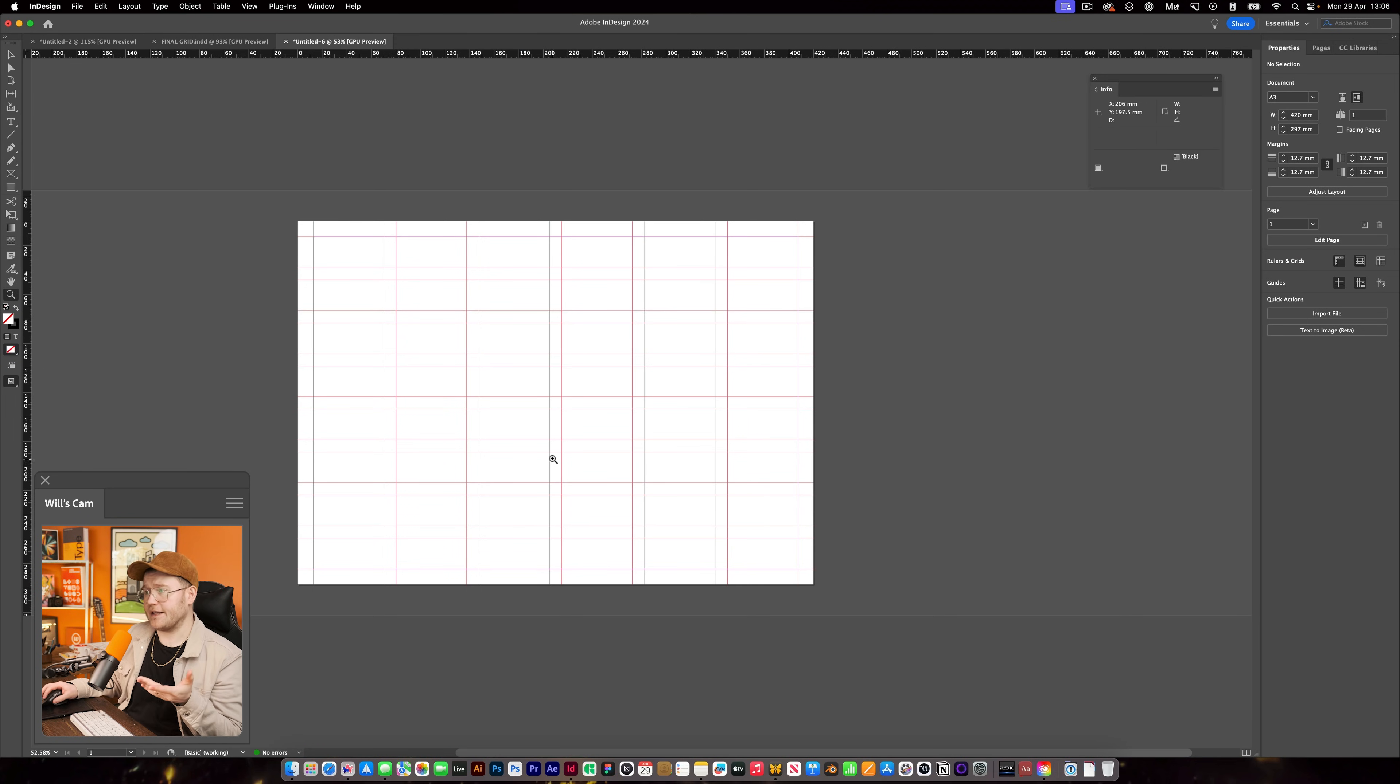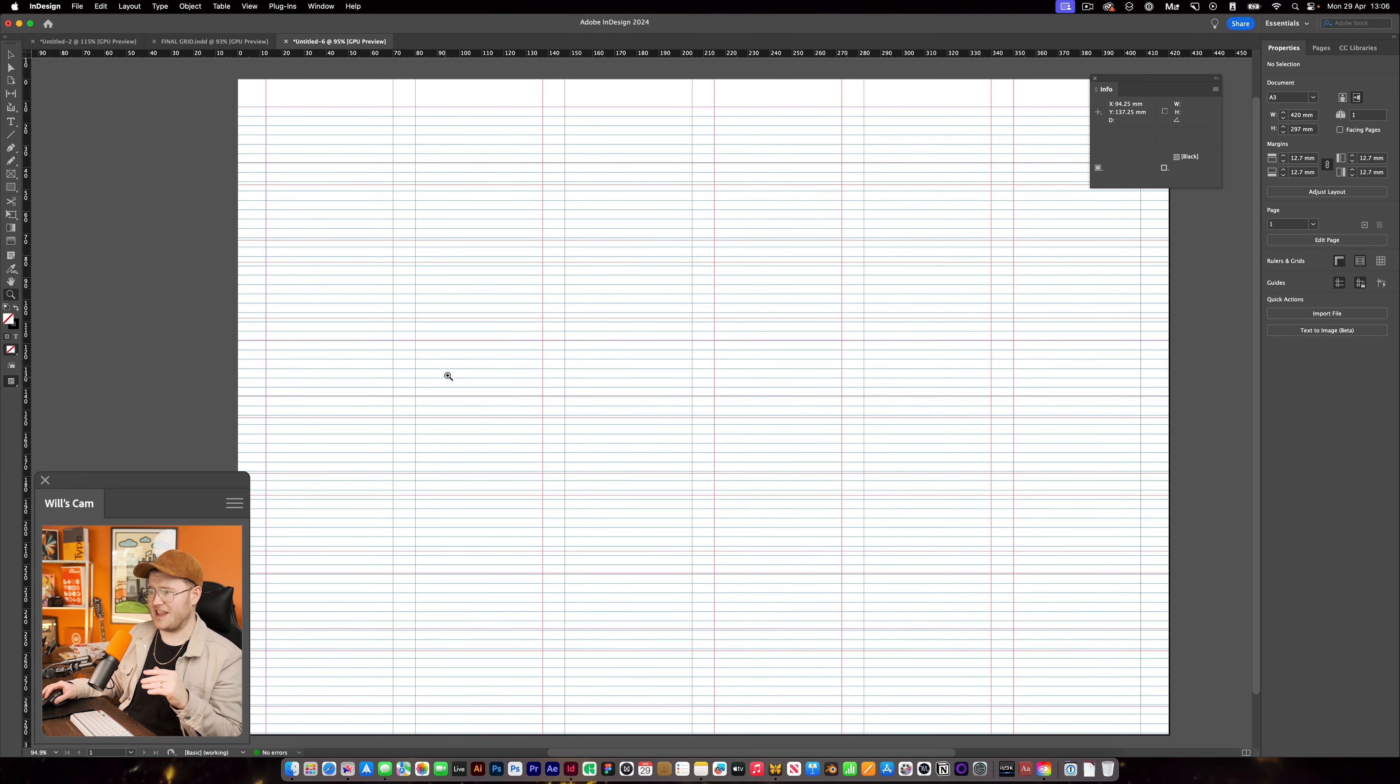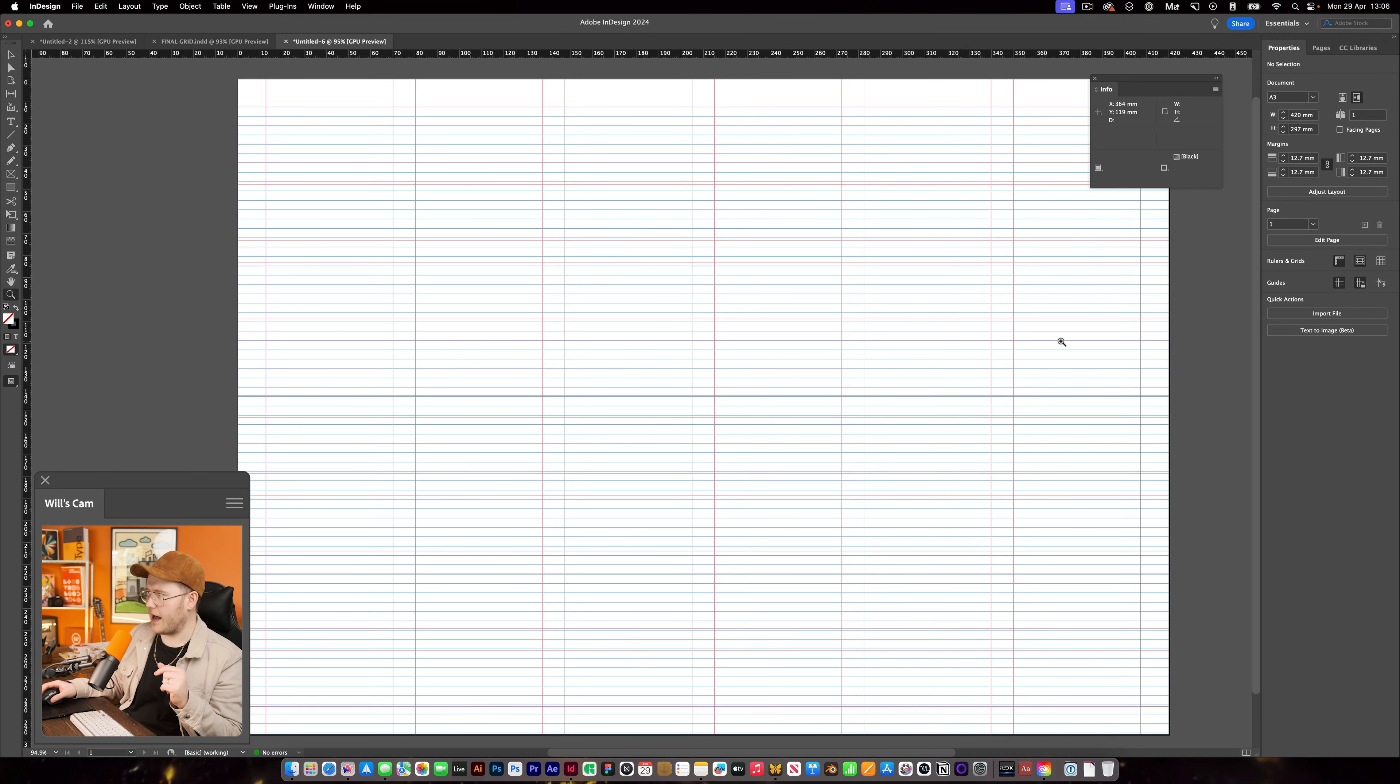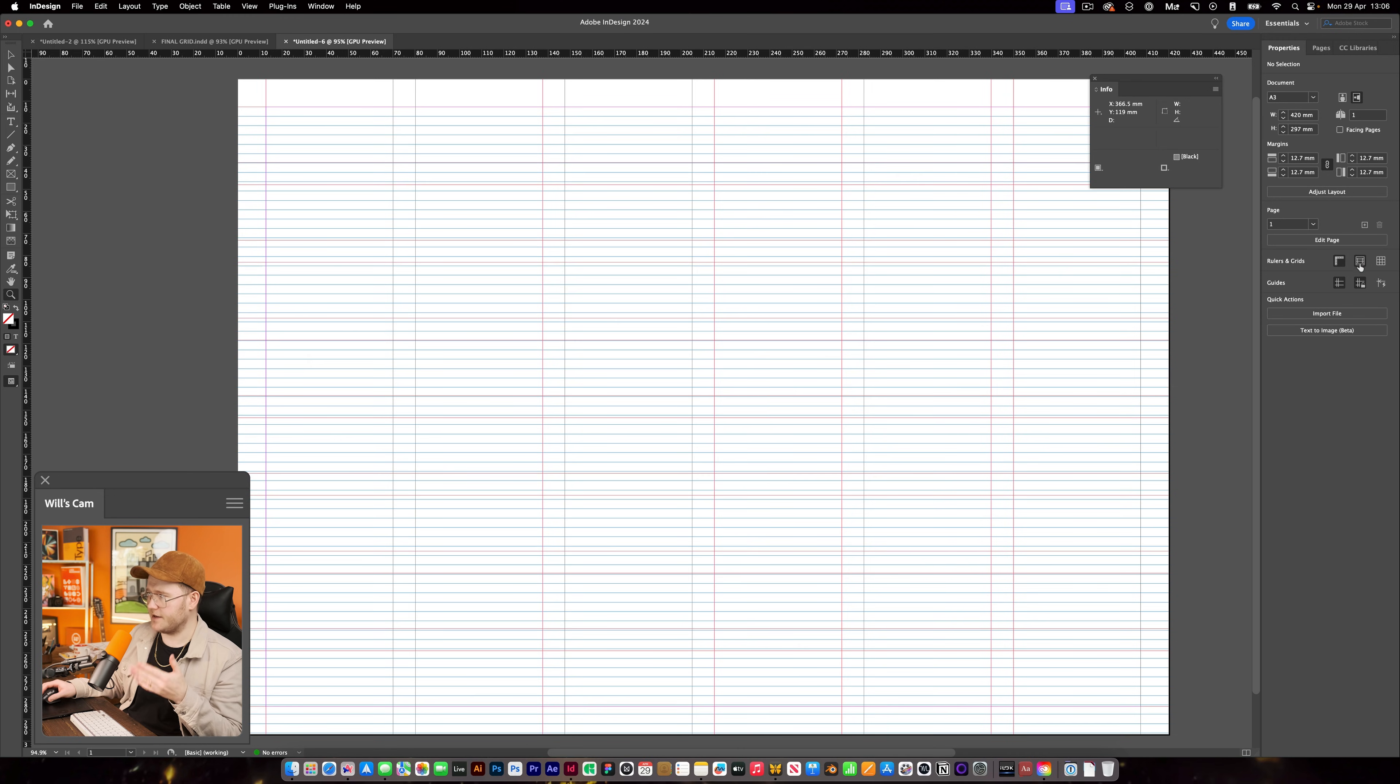Now, the problem with grids is that most of the time when we create them, they look great. However, they don't align to the baseline grid, which is this guy here. It's all these blue lines and it's switched on in Adobe InDesign like so.